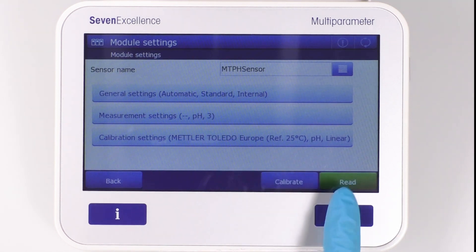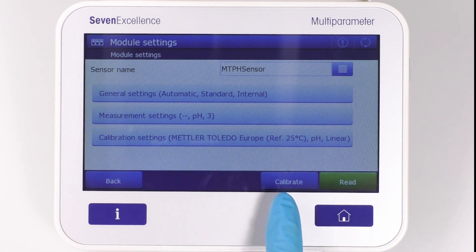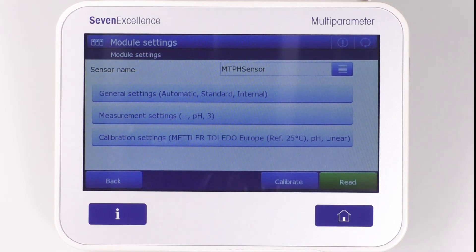To start the measurement via method, Read has to be pressed. To start the calibration, you need to press the Calibrate button. Thank you for tuning in to the Get to Know 7 Excellence series, and stay tuned for more informative series like this one.